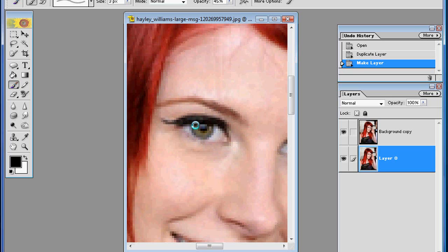So you have your brush tool. You want to set the size to her iris. And if you don't know what an iris is, that's the colored part of the eye. So you want to get it to the size of the iris like this.